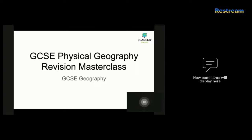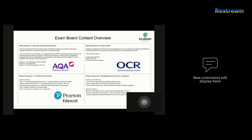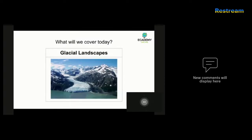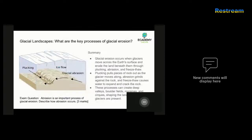Welcome back to our next session on this Physical Geography Revision Masterclass. Today we're going to be looking at the glaciation topic in a bit more detail. Depending on which exam board you're doing, at some point you probably would have covered it as part of one of your optional topics. Glacial landscapes is what we're covering today. Make sure you have a pen and paper out and making notes as we're going along, and if you have any questions, you can pop them into the message board at any point.